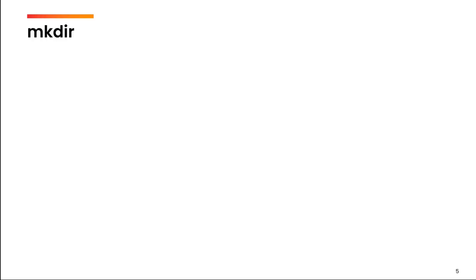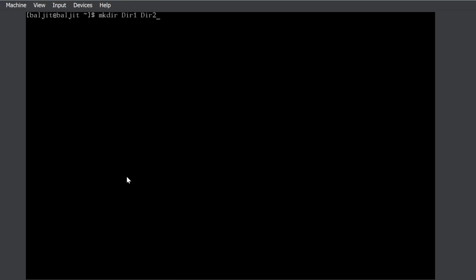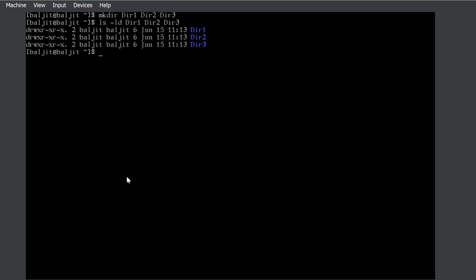The next command is mkdir. mkdir is used to create new directories. We will write mkdir and then you can give the directory names. Let us suppose dir1, dir2. You can give n number of names here. All of these will be created dir1, dir2, dir3. We can see all of them are created just now. We can pass n number of names.